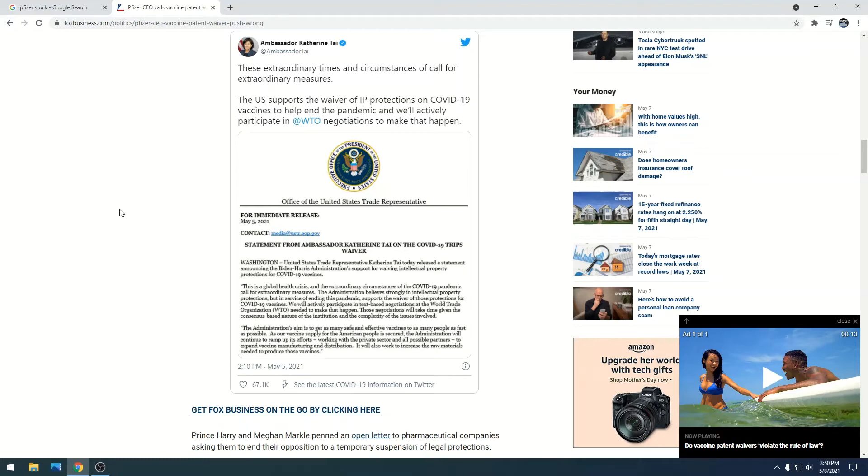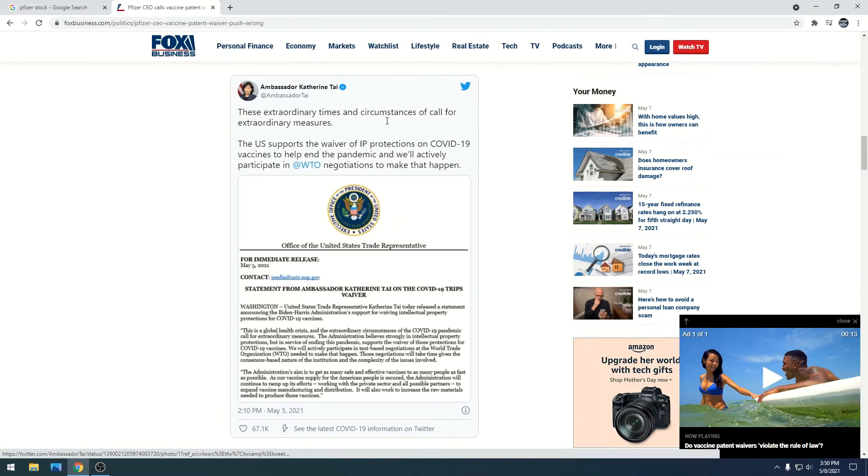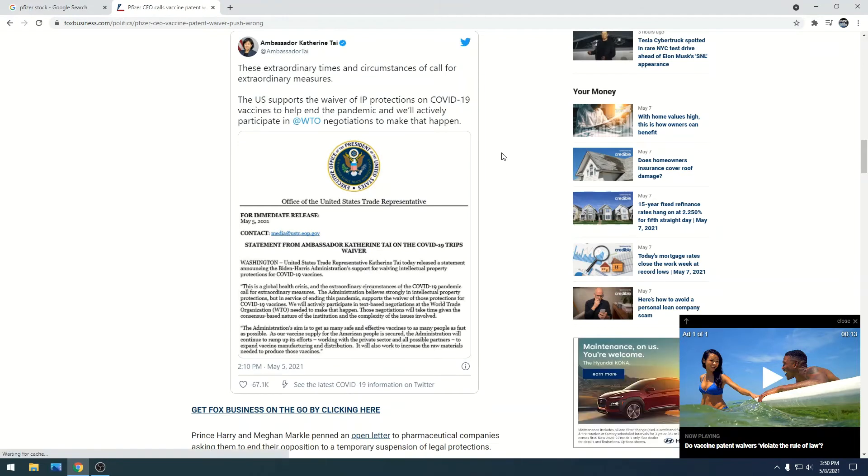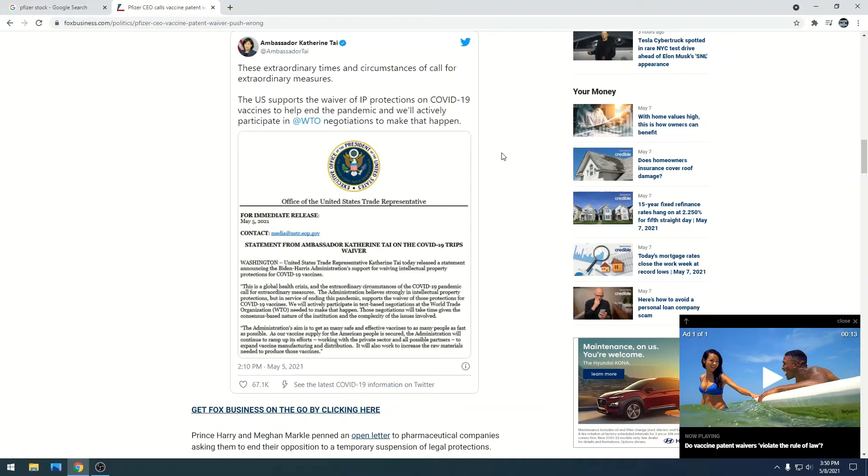What this means is if they deny this patent, meaning Pfizer applies for the patent and they waive it, this allows other companies and countries to essentially steal that vaccine and produce it themselves. That means billions and billions of dollars lost for Pfizer. I understand both sides of the story.